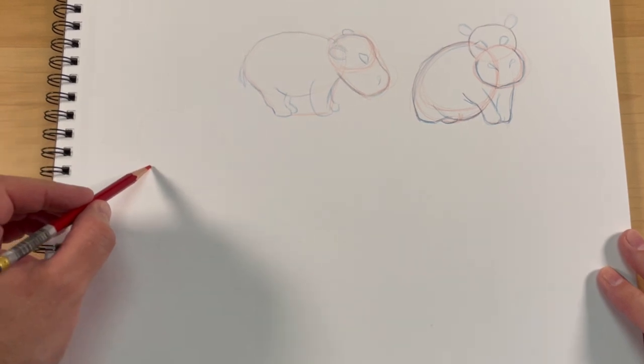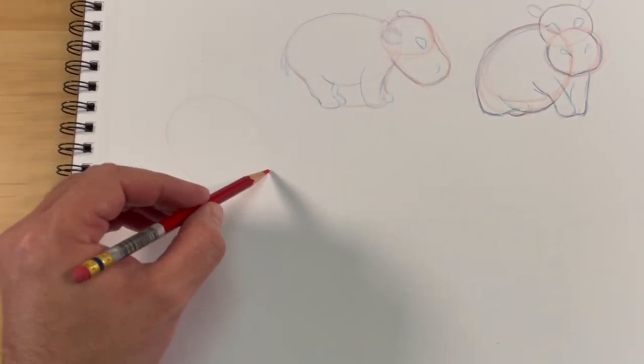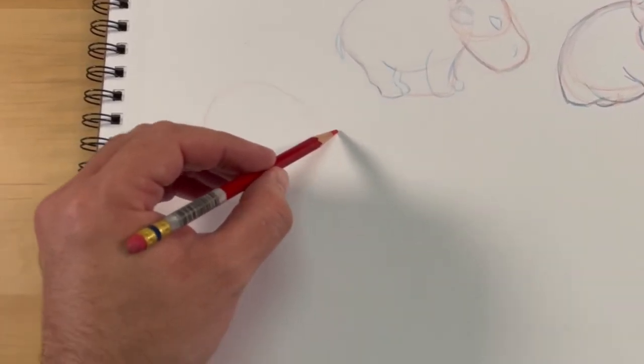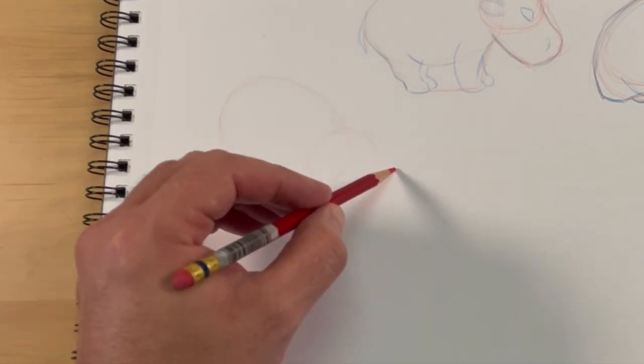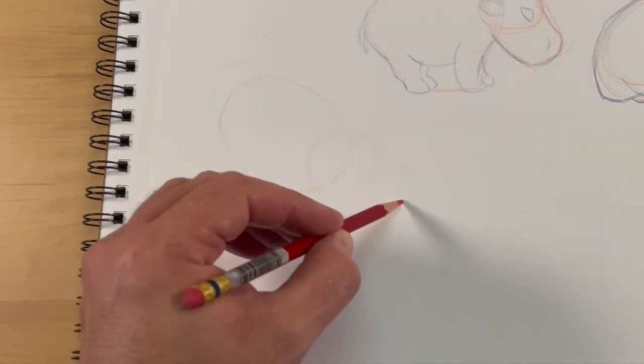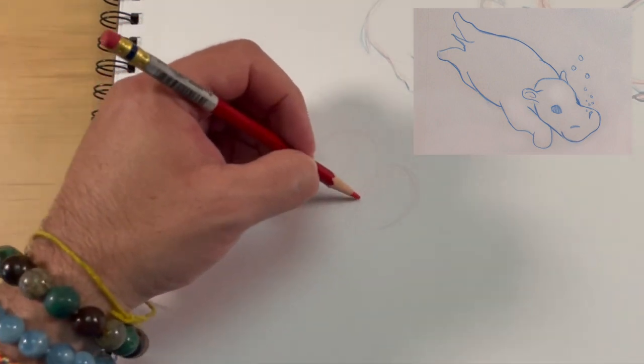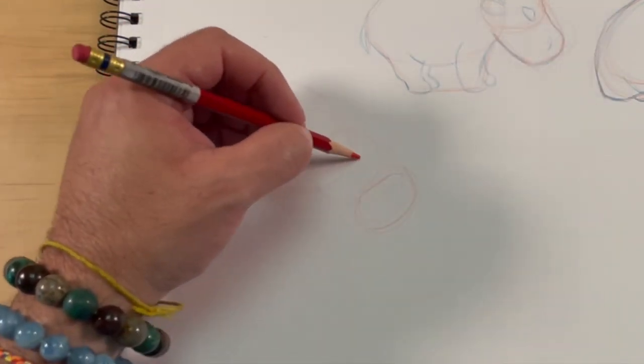This is our third hippo, and once again big simple shapes. Start big, work to small, simple to detail, and just move quickly and loose.